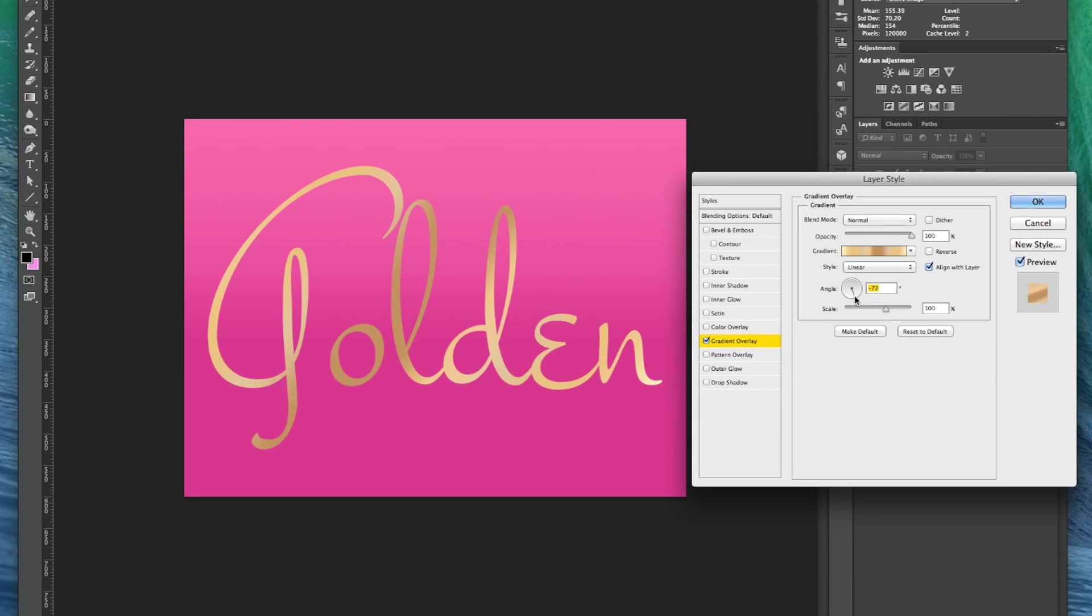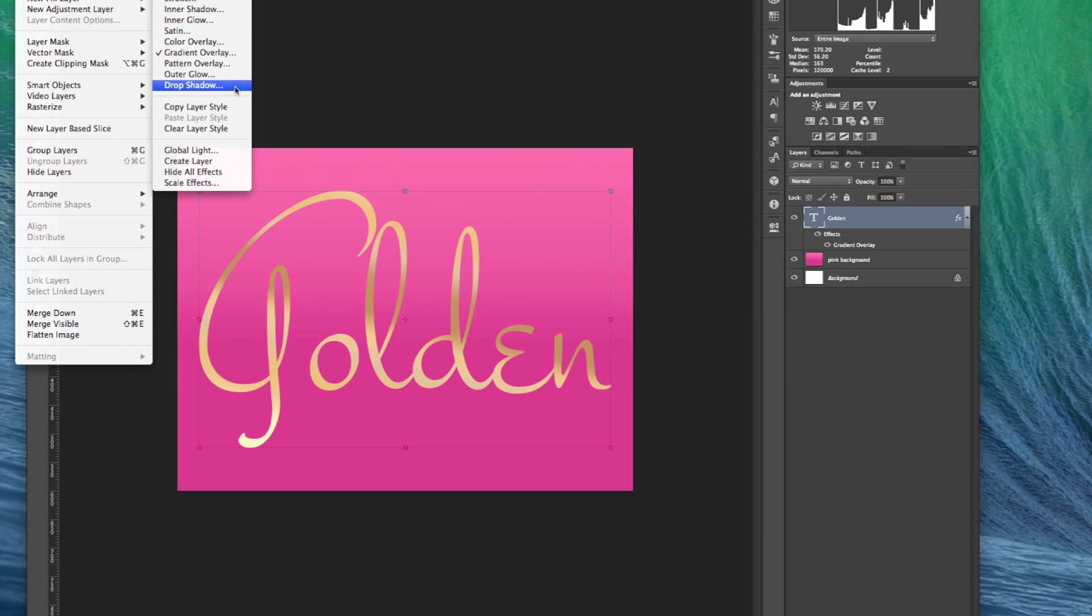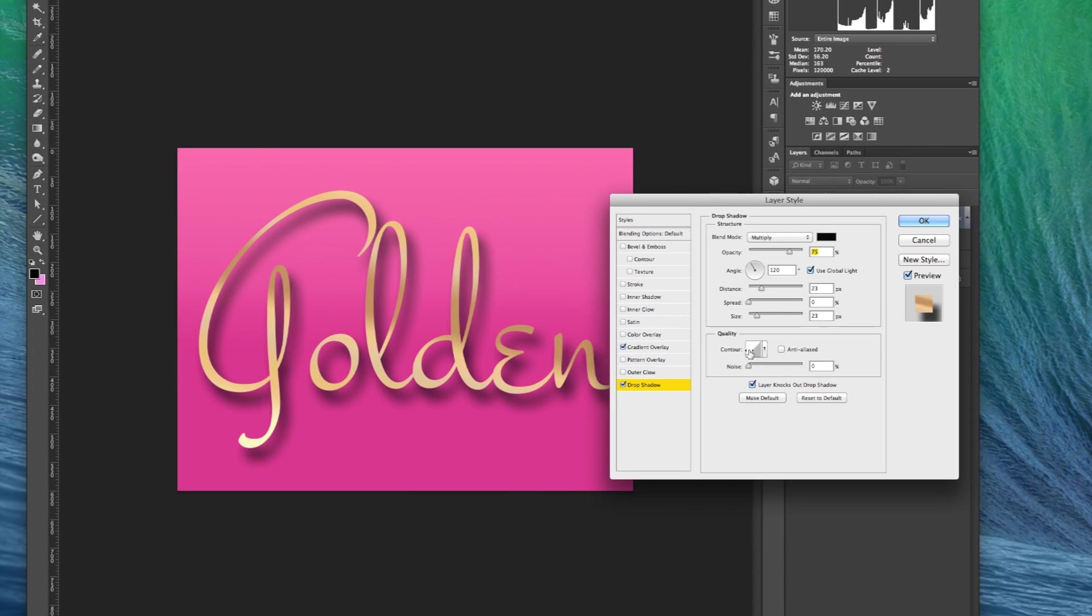You can fiddle around with the angle of the gradient. If you want you can also apply a light drop shadow to make it all come together.